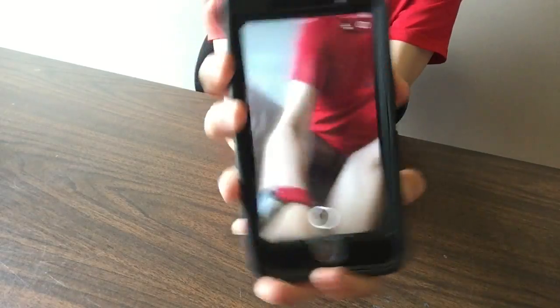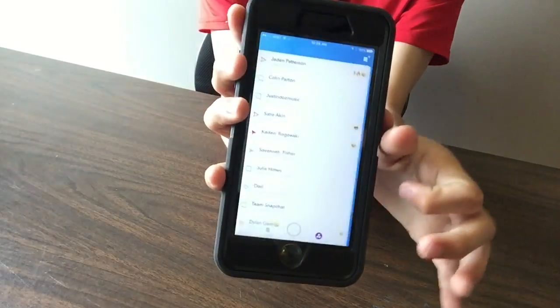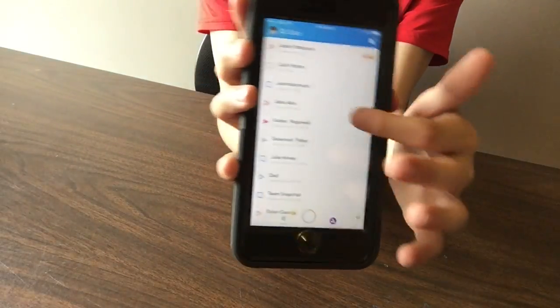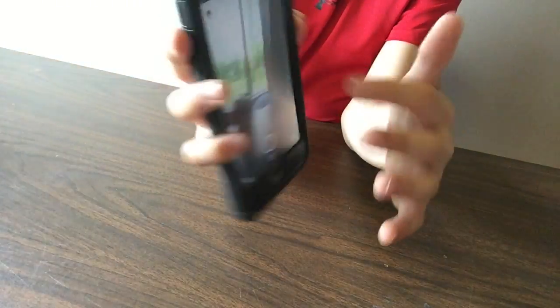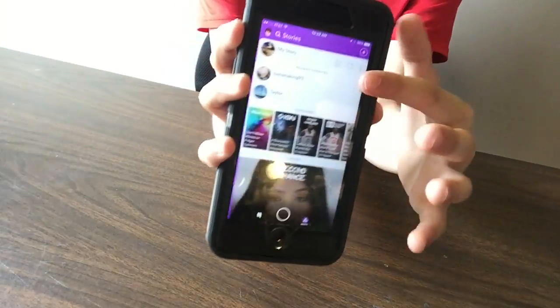What we're going to be doing today is I'm going to be showing you how to hack Snapchat. Now, if you're a Snapchat lover, like me, and you love the app — all your streaks and stuff,